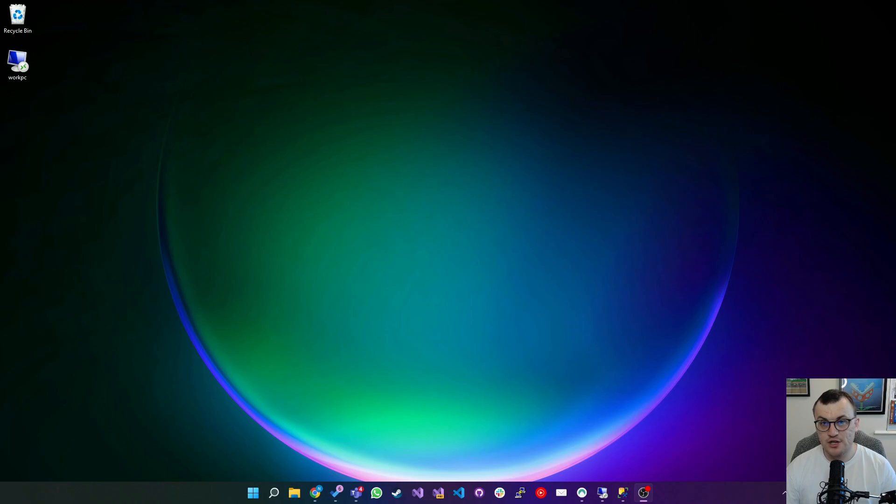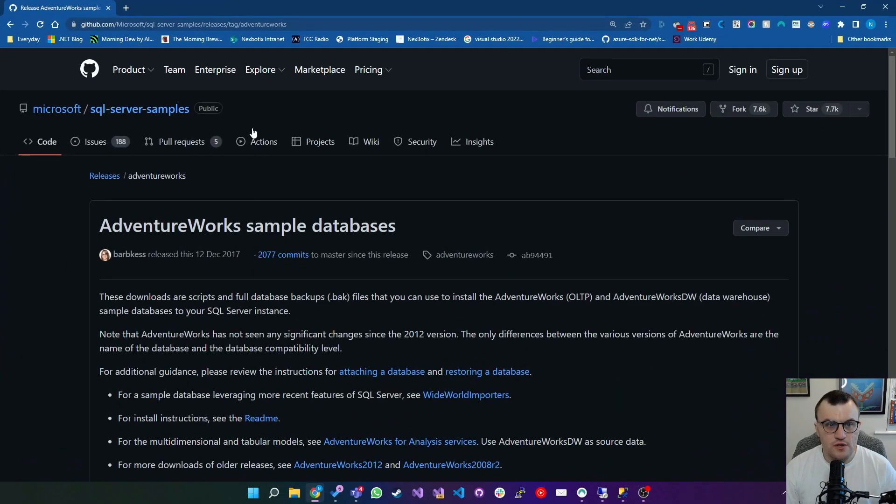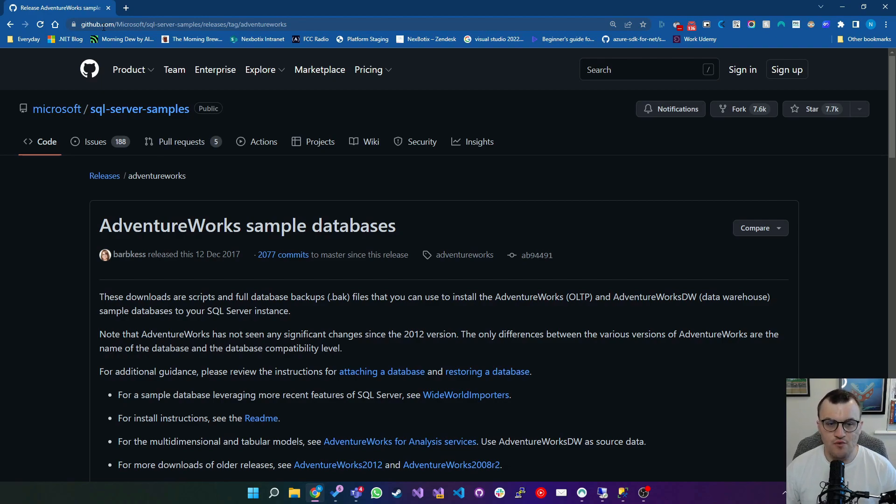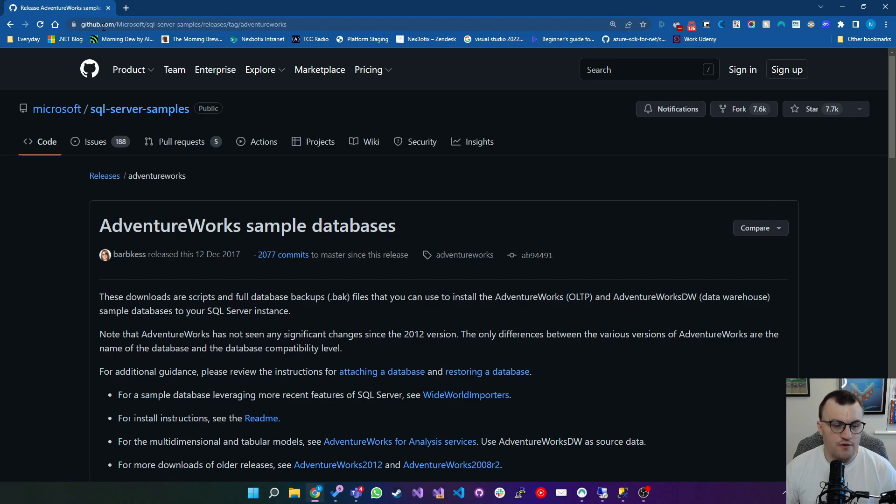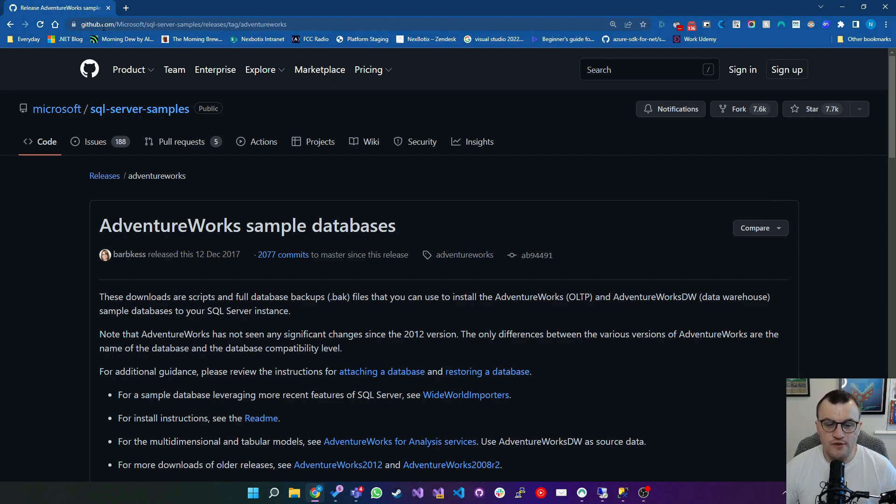First off, we're going to navigate over to GitHub and I'll leave the link in the description below so you can get to this. But this is essentially the repository for AdventureWorks. AdventureWorks has been for a long time a sort of sample database that people use when they just need some data when they're developing an application.